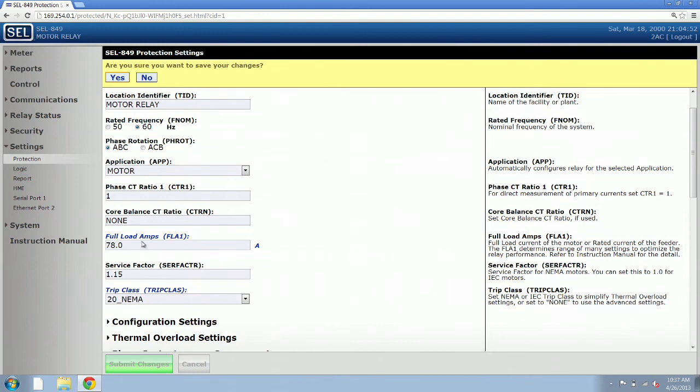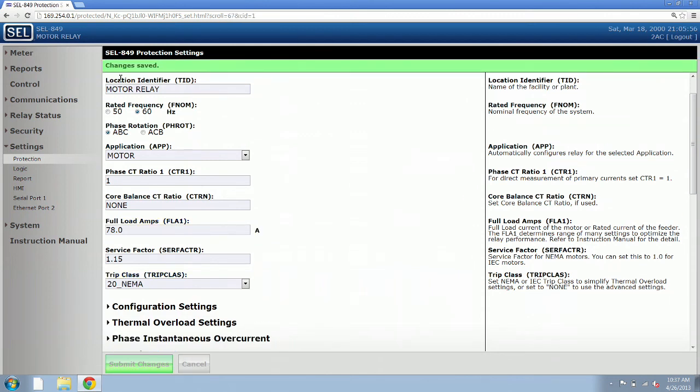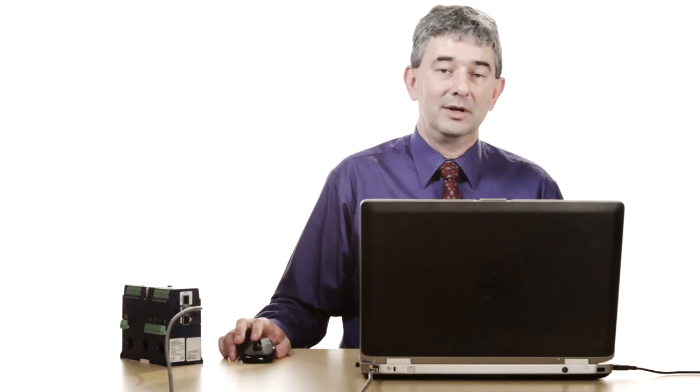We then need to verify on the web browser that we actually want to save those. We click on yes and then we get an indication right at the top from the relay that says changes saved and we're done.